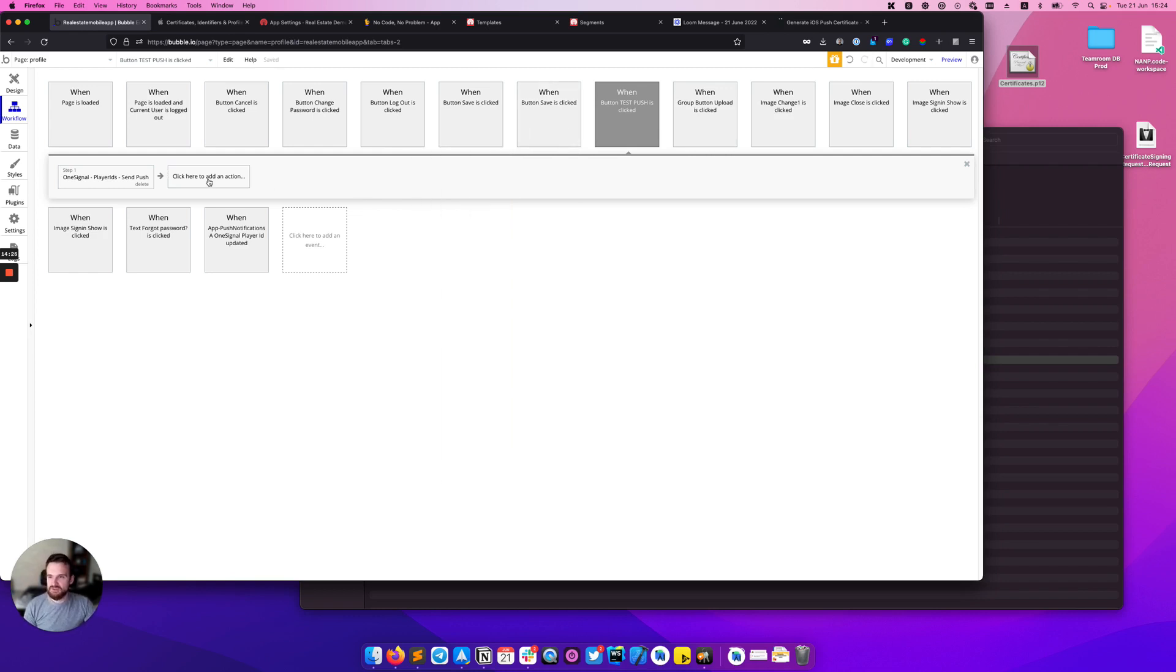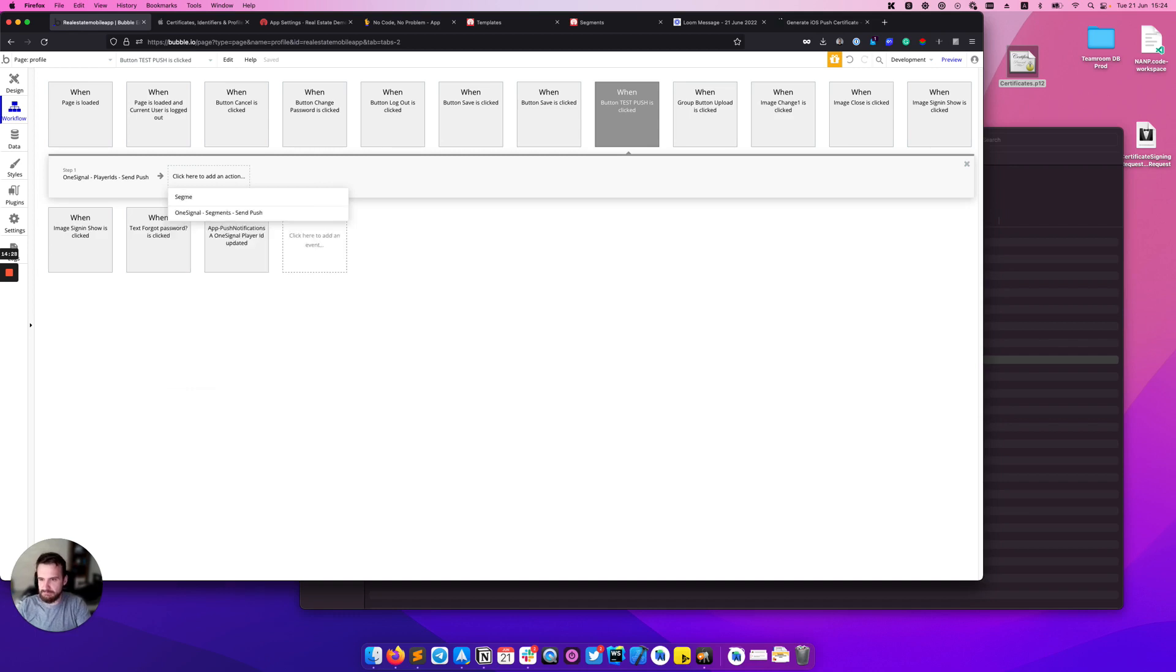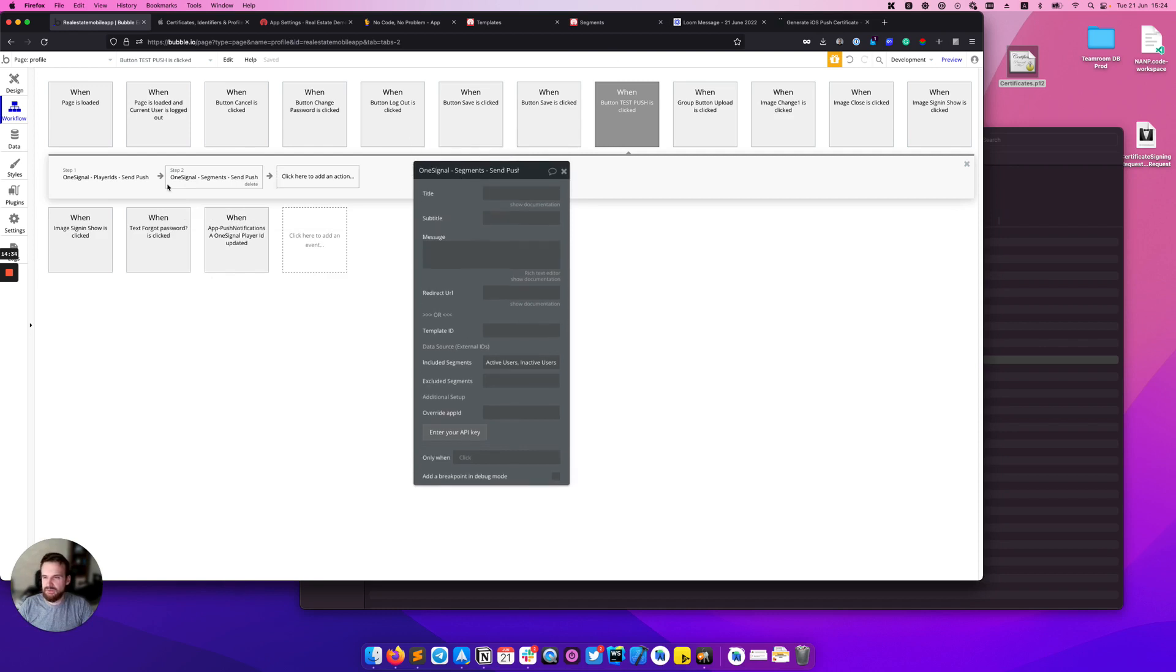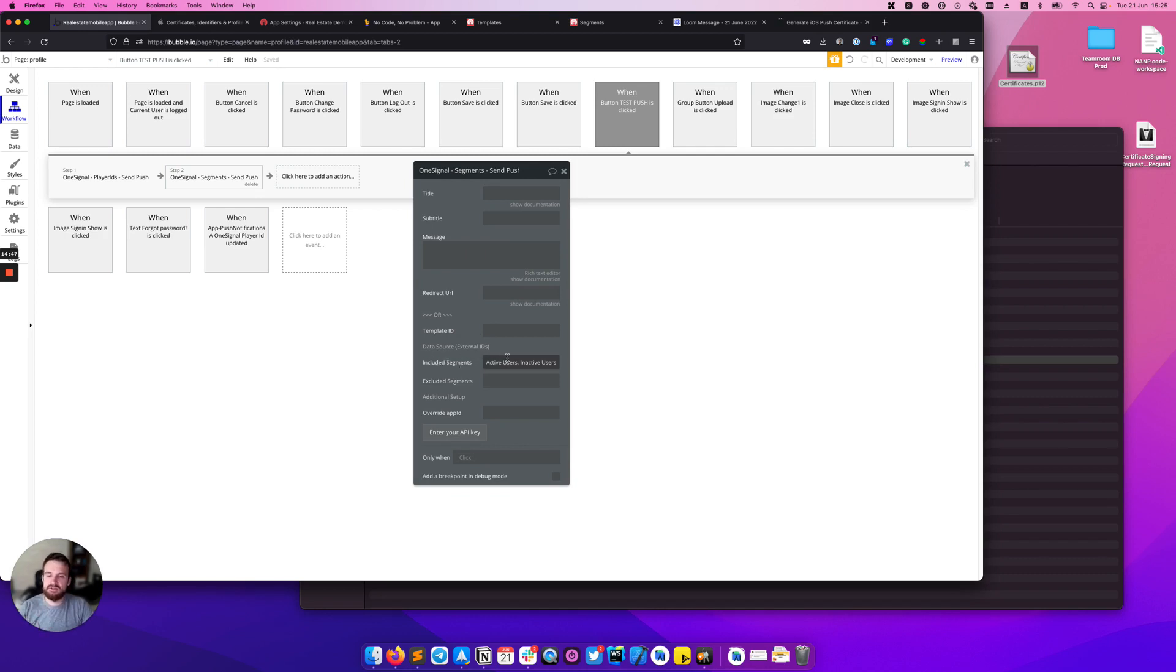The second action is segments. The segments action is pretty much the same as the player ID, so you have title, subtitle, message and redirect here or template ID. The only difference is in the data source where you can provide segments.